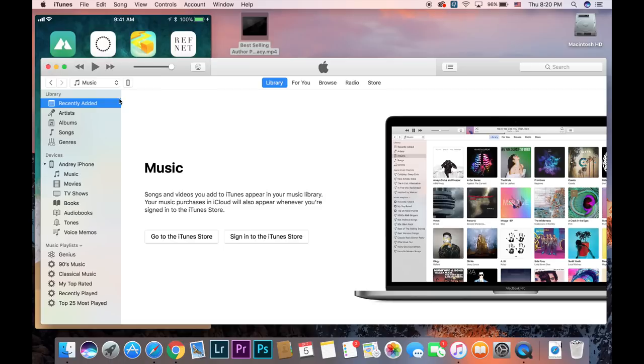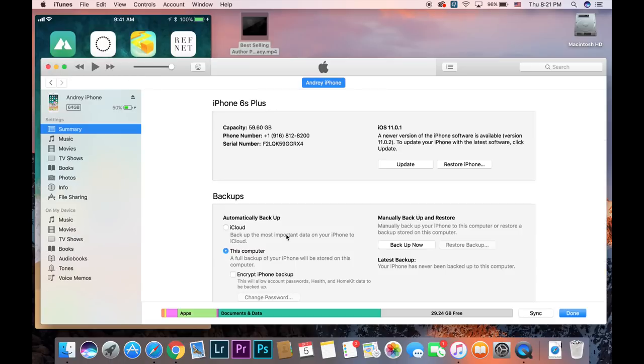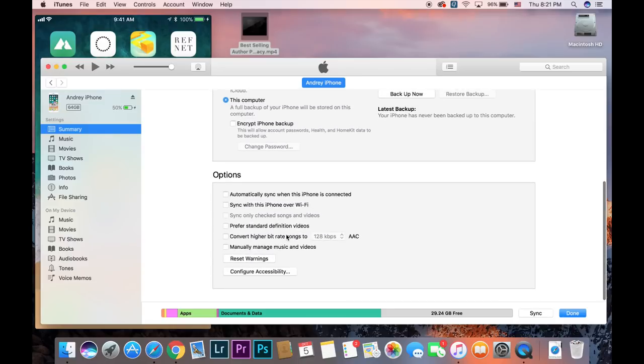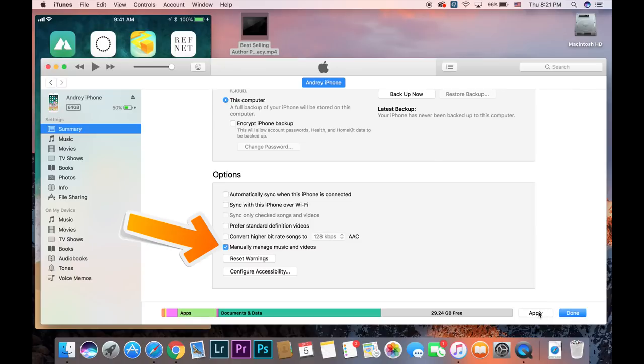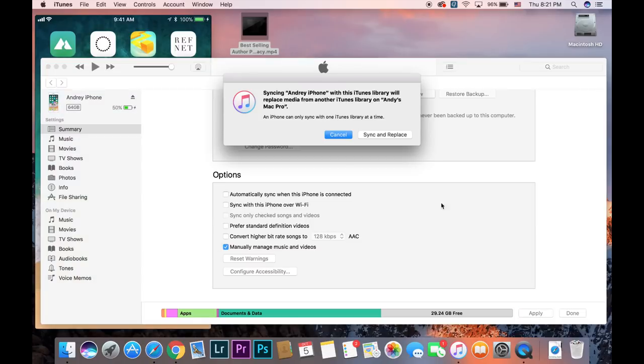So what you have to do is actually you have to click on this icon again and at the bottom you have to click manually manage music and videos. You have to turn it on. But look when you click apply you got a warning. It says sync with iTunes library will replace media from another iTunes library.